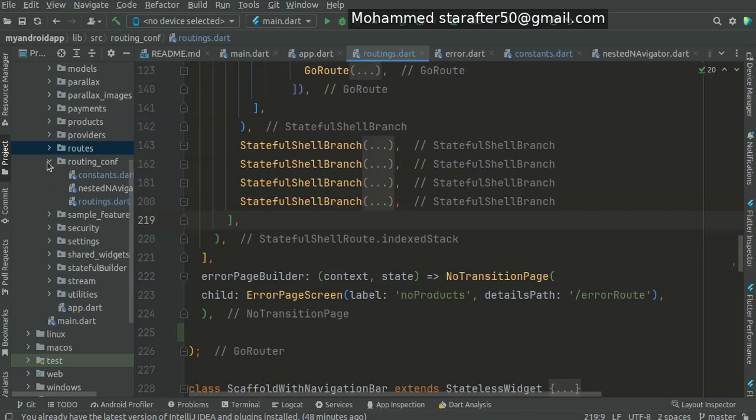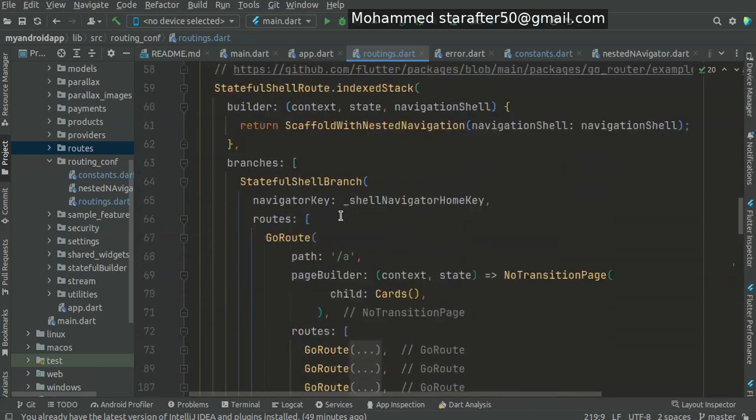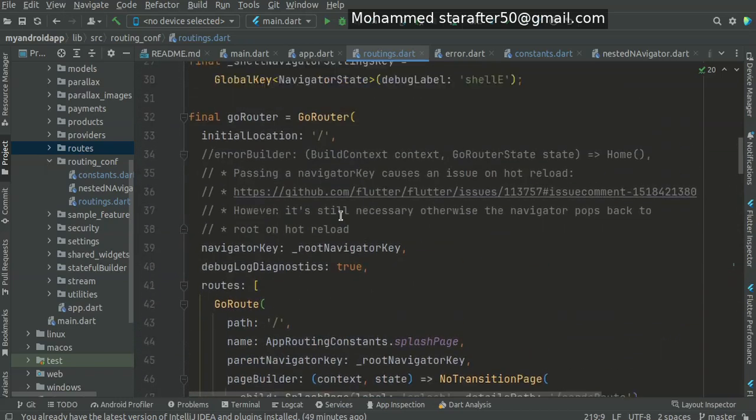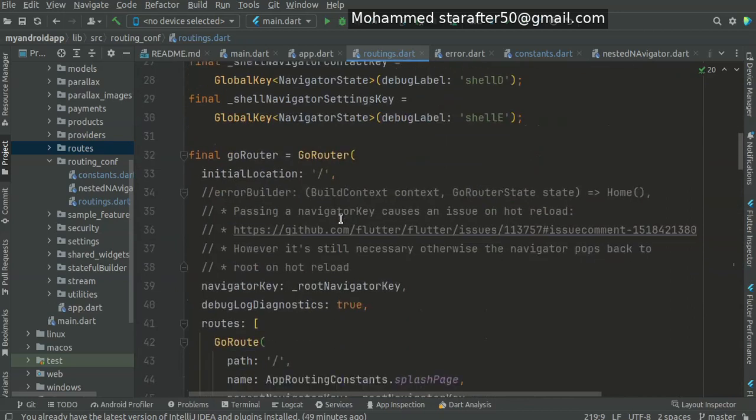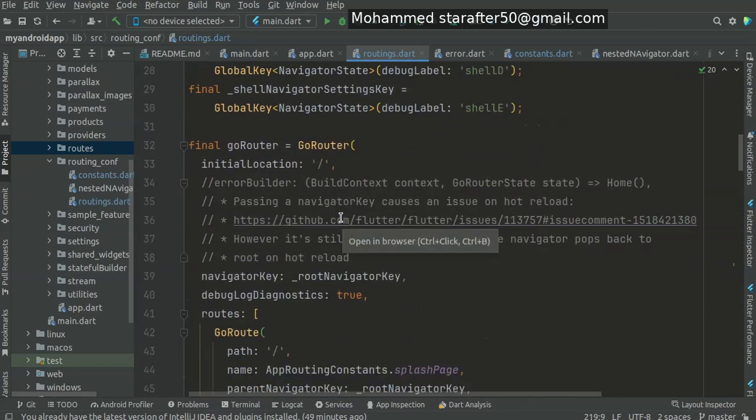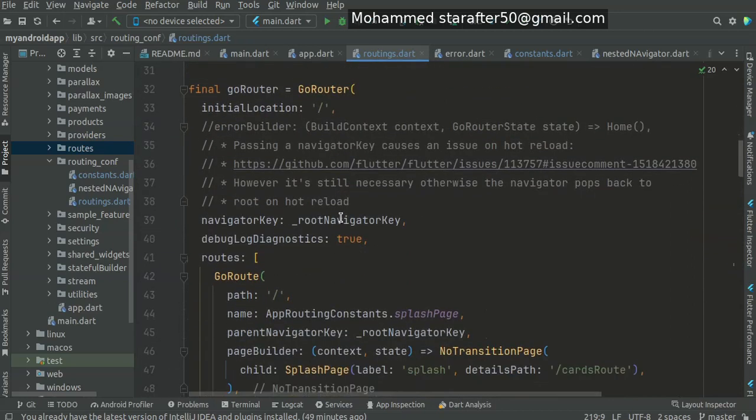Welcome to this new video of our course on Parallax with Go Router API. This is a continuation of the previous video. We need to finish up with the Go Router - first we talked about the routing.conf.